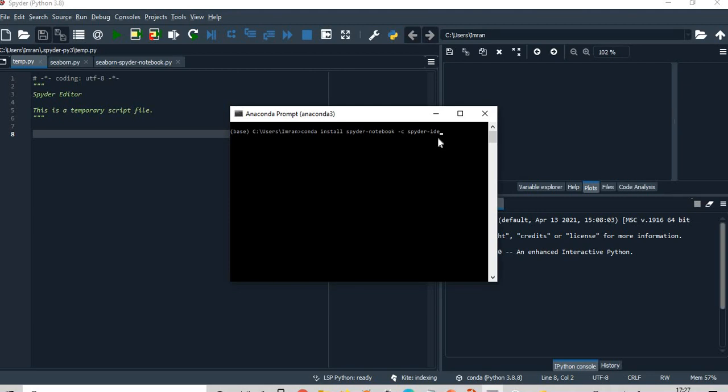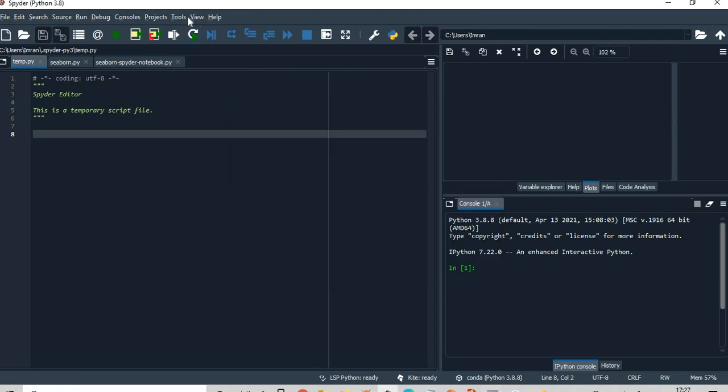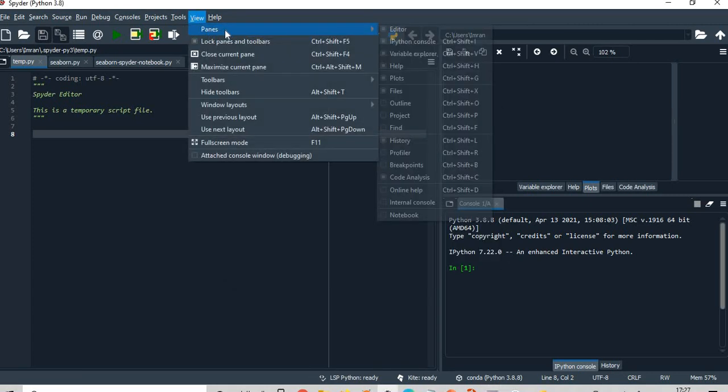I already ran this command: conda install spyder-notebook -c spyder-ide. Once you are done with it and you restart the Spyder editor, not the entire system, just the Spyder editor, you will get this option enabled.